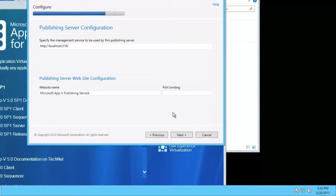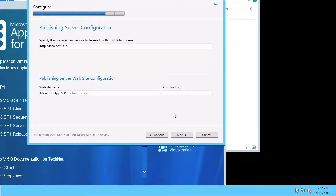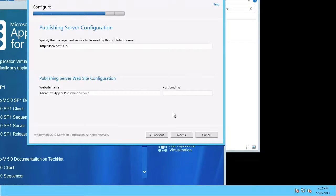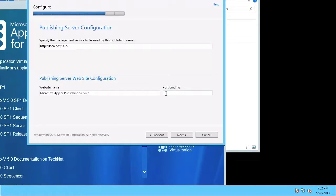Now you can see it's presented the publishing server URL. That's okay with me. It's giving me a website name for the publishing service. I could change that if I like. I'm fine with it, so I'm going to leave it.